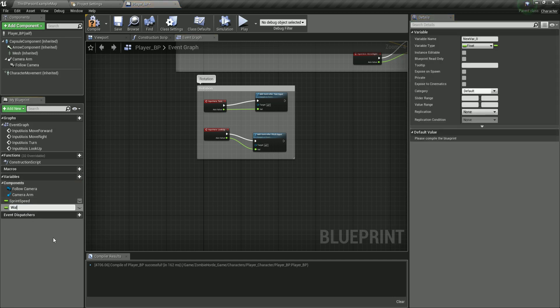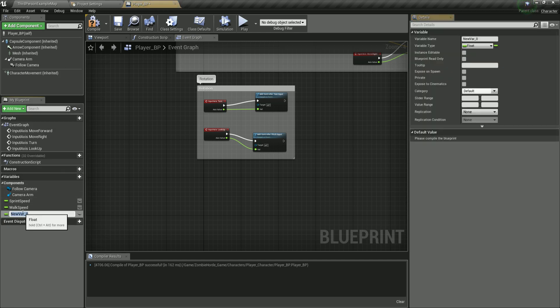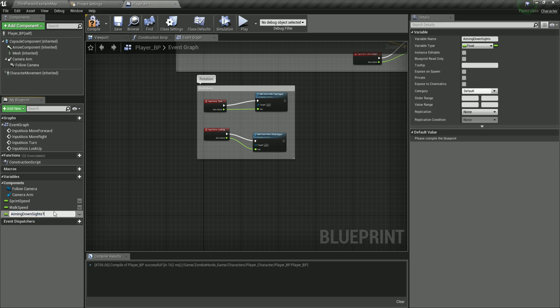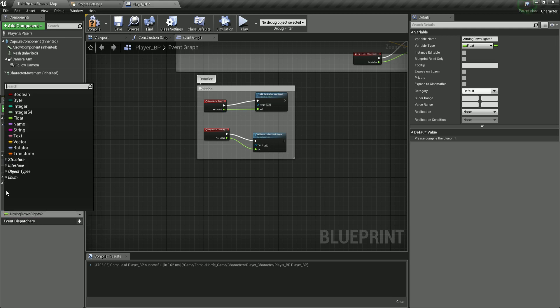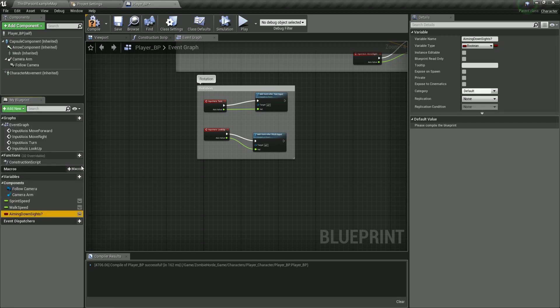This next one is going to be our walk speed. We are also going to have one called 'aiming down sights' — I'm going to add an exclamation mark at the end because I'm asking a question: are you aiming down the sights? This is going to be a Boolean.